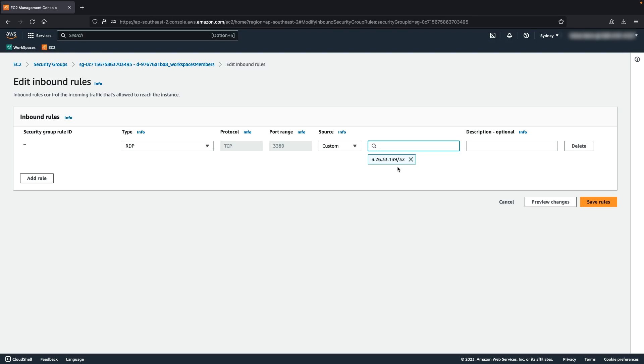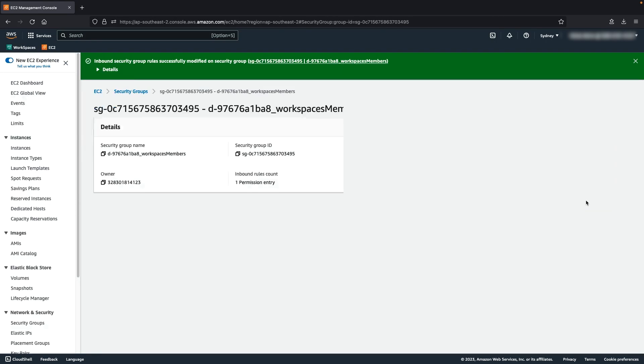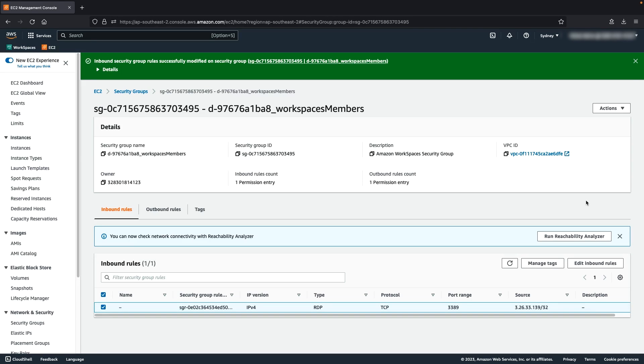It is important to be as granular as possible. Don't enter all ranges or allow IP addresses that don't need access. Choose Save Rules. You can now connect to Workspace using RDP from the IP addresses that you specify. To do so, follow these steps.